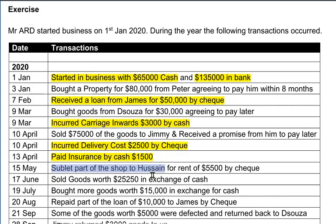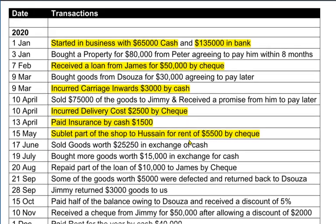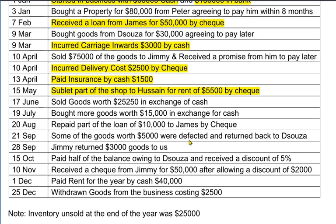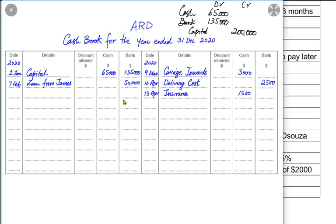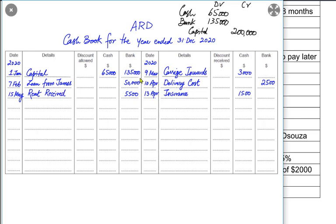We have sublet part of the shop to Hussain for rent received by cheque. Sublet means we had already taken the shop on rent from someone and are renting part of it out to someone else. Hussain paid rent by cheque, so money is coming into the business. Therefore the bank would be debited and instead of writing Hussain's name, we write 'rent received' — this is an income for the business. Rent received, commission received, and discount received are all incomes. The bank is debited with reference to rent received.